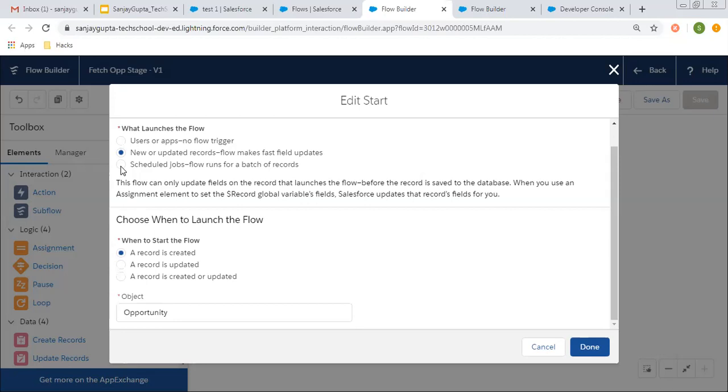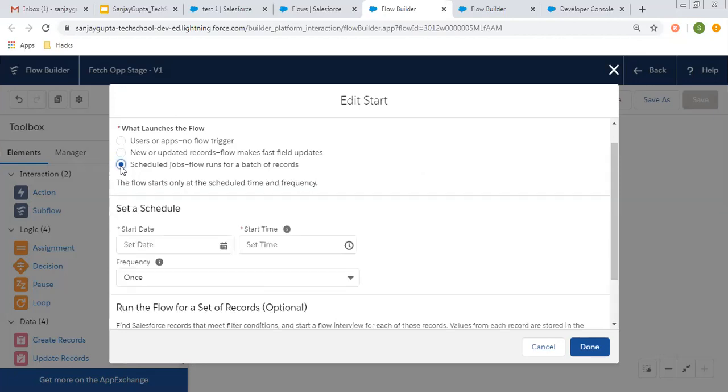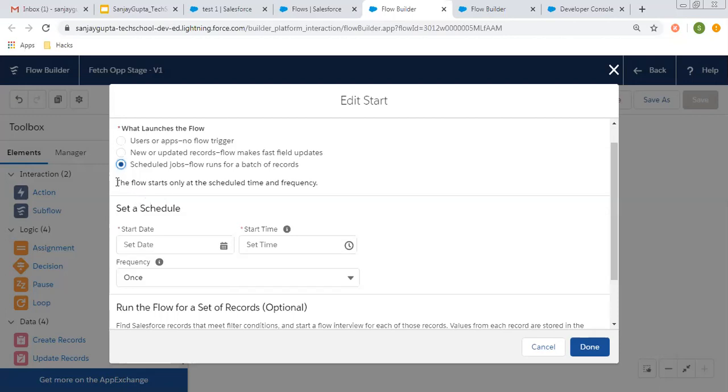The third option is scheduled jobs. If you want to run or launch your flow at a particular date, time, and at particular frequency, you can choose the third option, scheduled jobs. Flow runs for a batch of records.